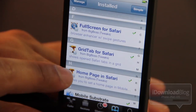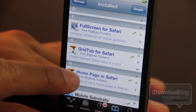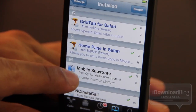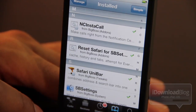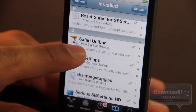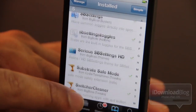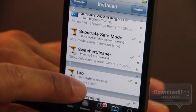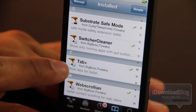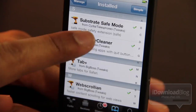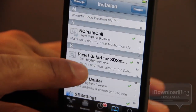The six tweaks are: full screen for Safari, grid tab for Safari, home page in Safari, reset Safari for SB settings toggle, Safari Unibar, and last but not least, Tab Plus. So there are six different jailbreak tweaks that you can use to maximize your mobile Safari experience.